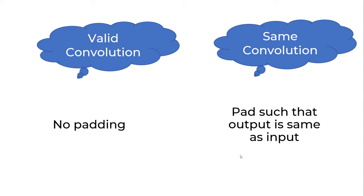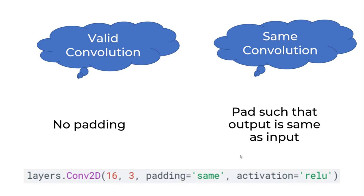When using TensorFlow API, you'll often find the padding argument where you supply a value of 'same' or 'valid'. Now you know what valid convolution versus same convolution means.